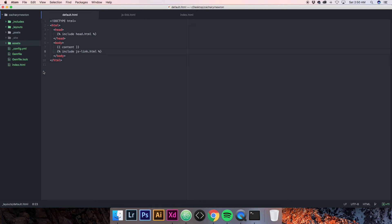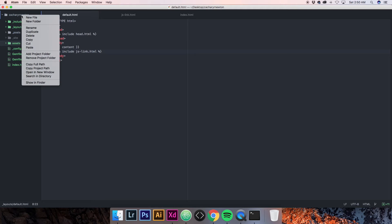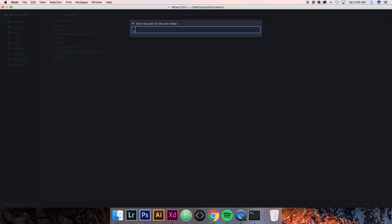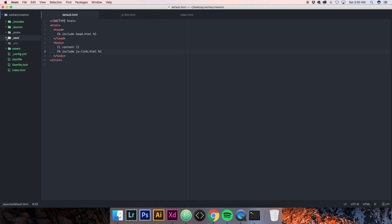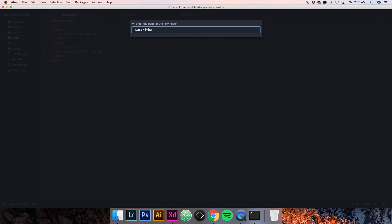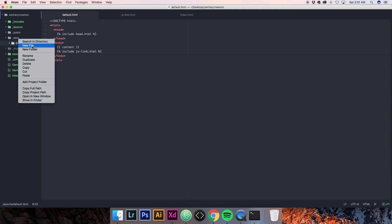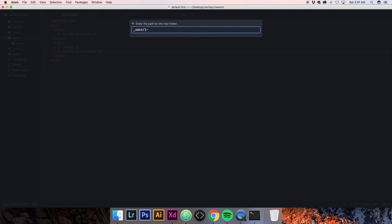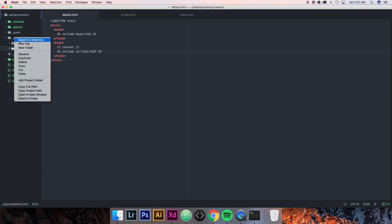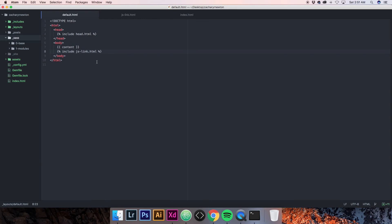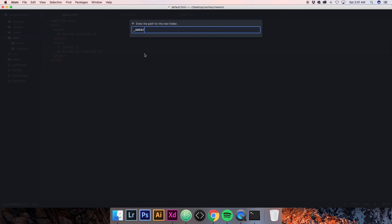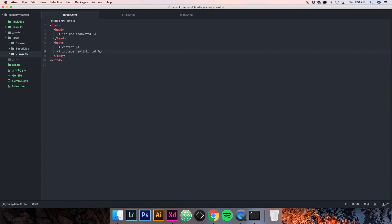Now we're going to set up our SASS folder hierarchy. We need to make a new folder called underscore sass. In that sass folder we'll make three more folders: zero-base, one-modules, and two-layouts. This has nothing to do with Jekyll — it's just how I like to organize my SASS. Any global SASS goes in base, SASS that applies to a large section but not the entire site goes in layouts, and small sections like navigation or footer go in modules with their own files.